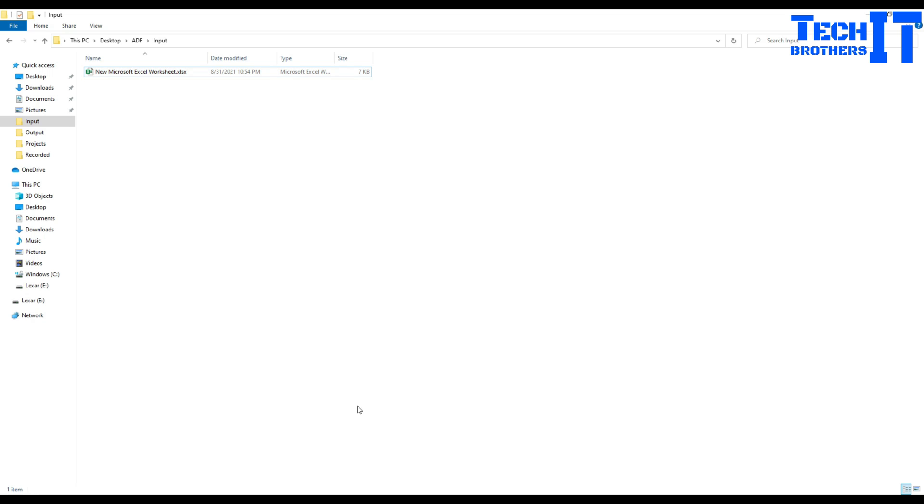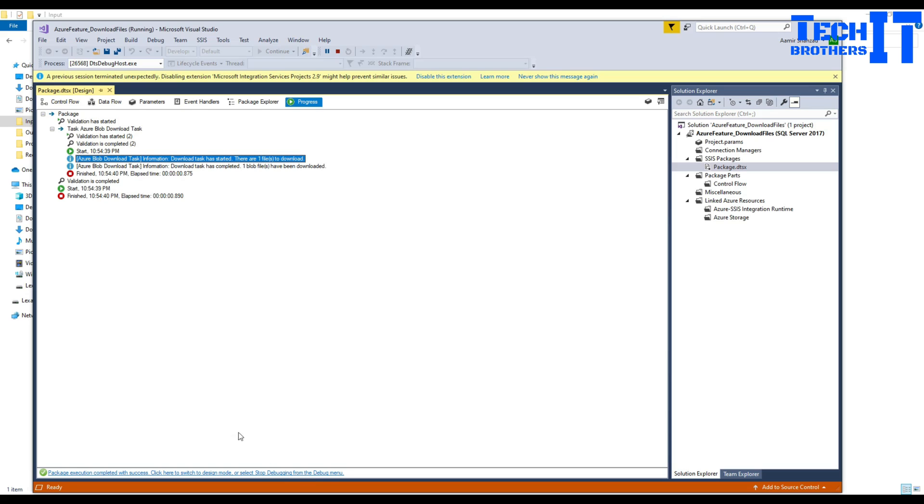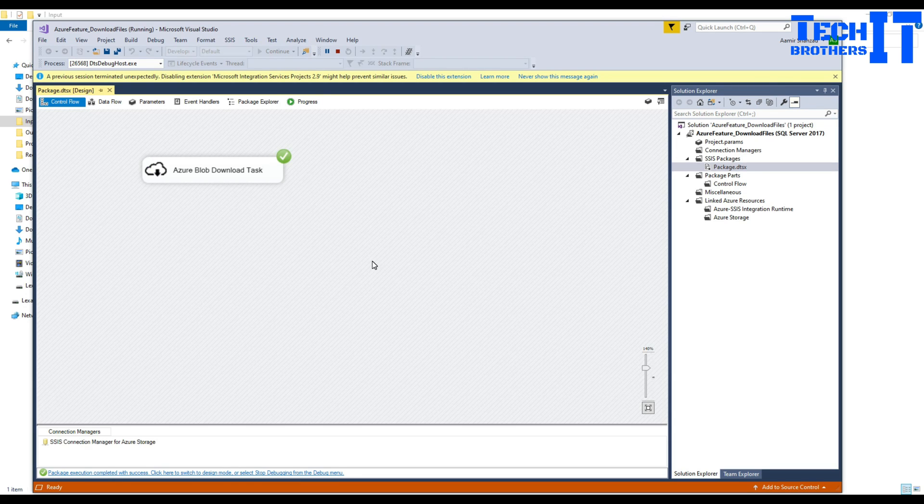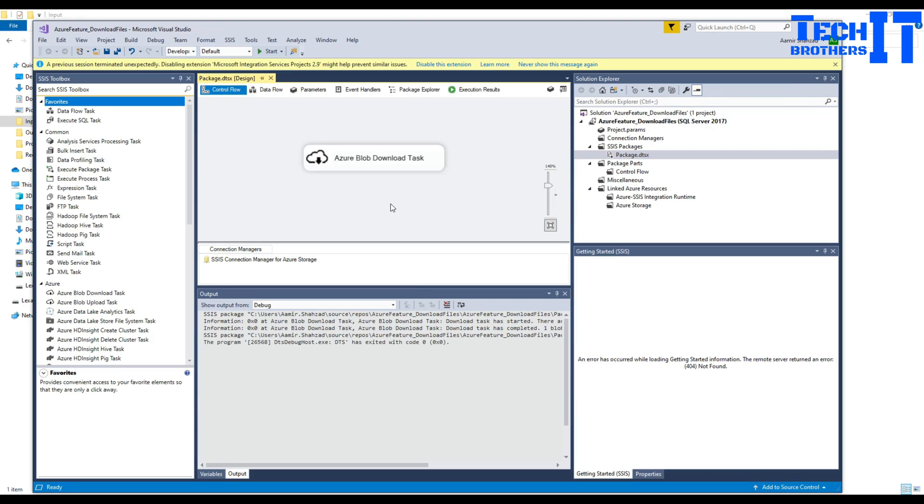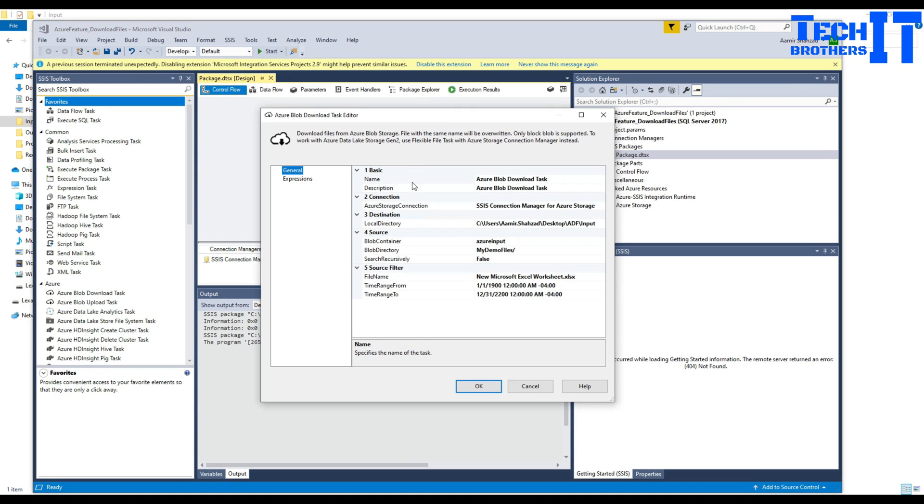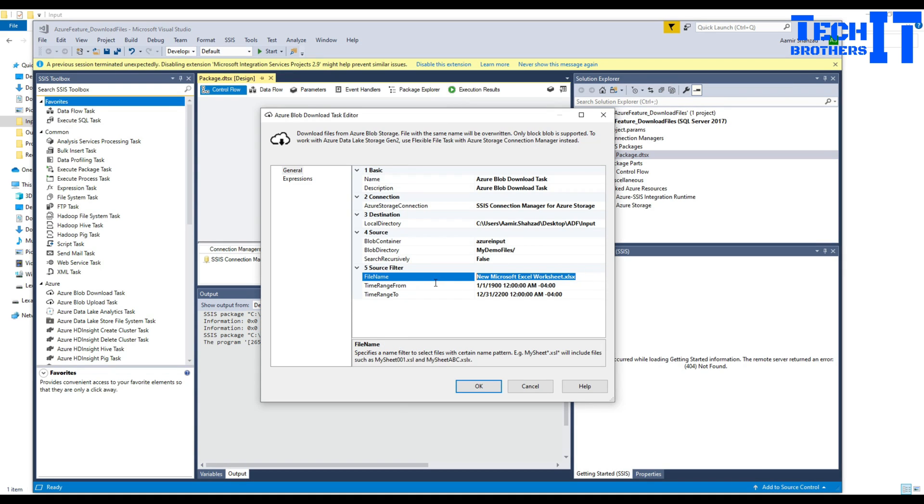Now what we will do is make some changes. I would like to download all the files now. So our criteria will be changing from the file name to the asterisk. We can do asterisk dot asterisk or asterisk dot txt. Let's say if I do asterisk dot txt, it will only download the text files.